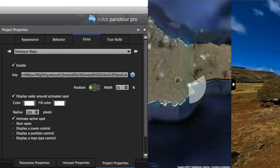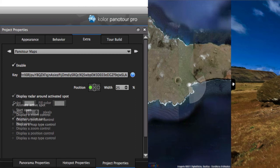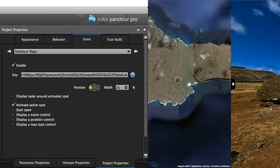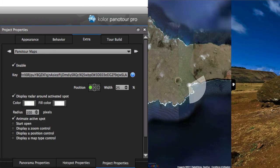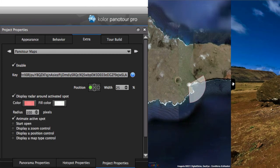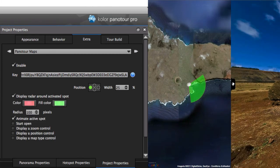Next, you can choose whether or not to show the radar, its border and fill colors, as well as its radius.